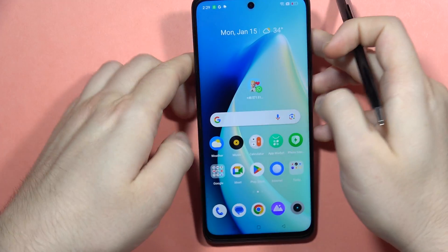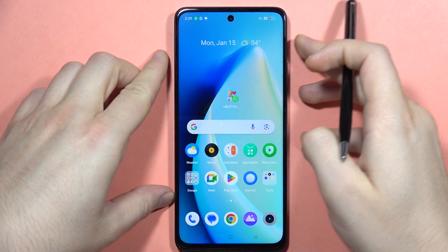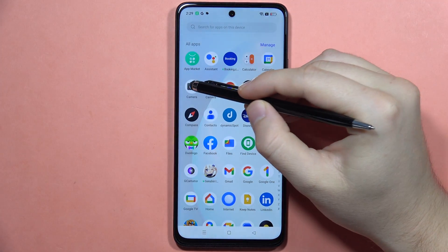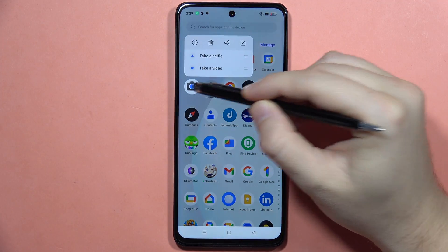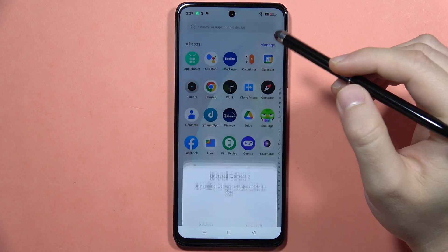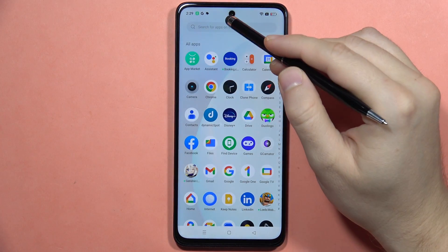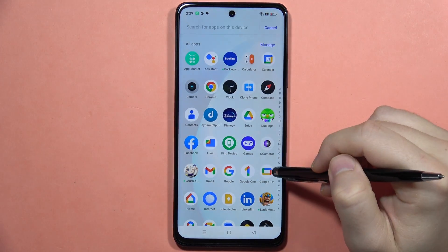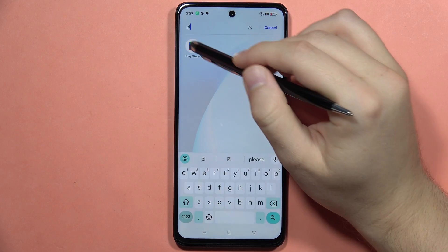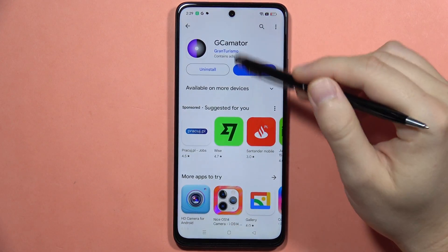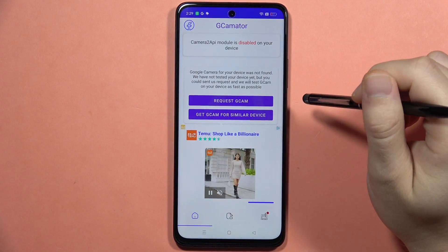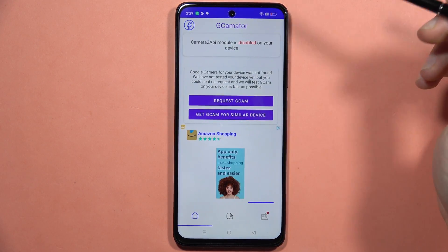I'm going to show you step by step how to properly do this. I'm going to uninstall this application from my phone, and now we'll have to open the Google Play Store and get the GCamator application. Now we'll have to open it.